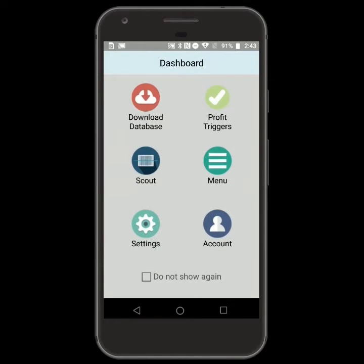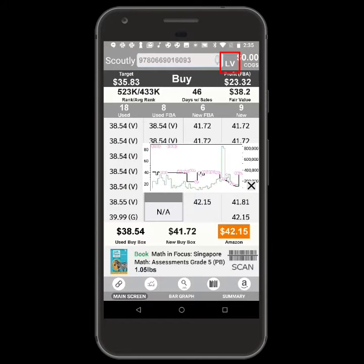Then, in the Scout screen, make sure you're in LV mode or doing a live search in DB mode.